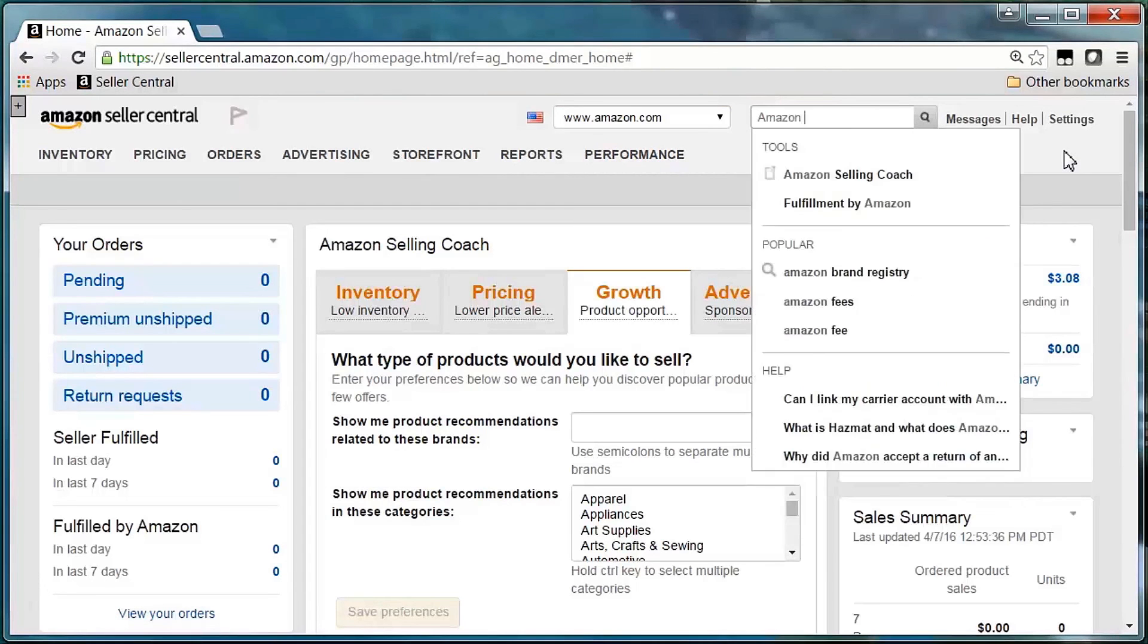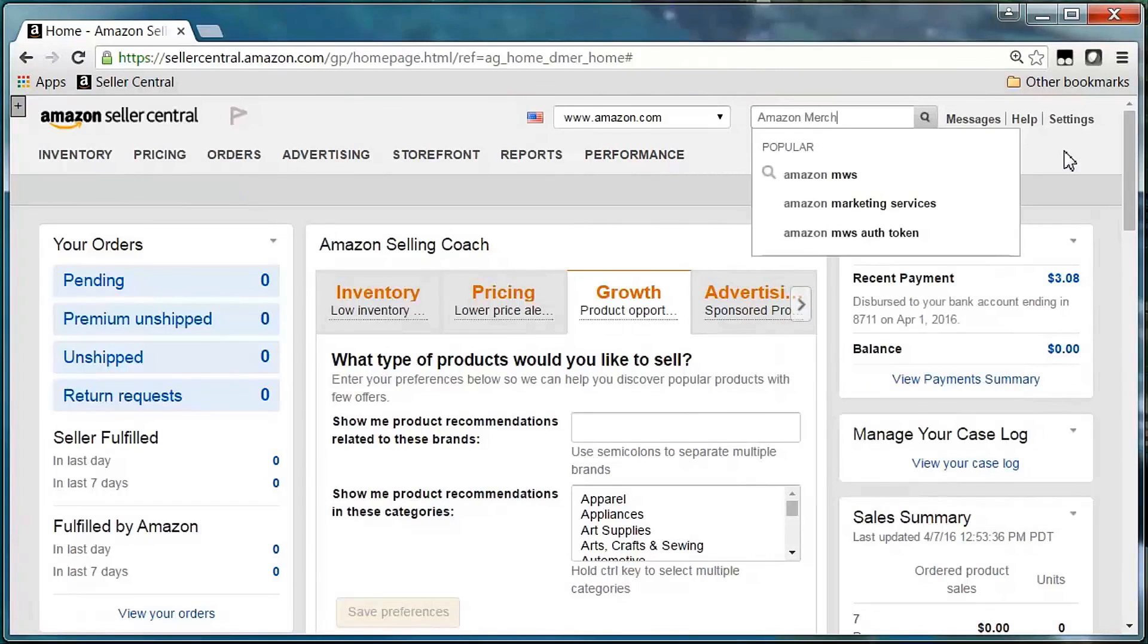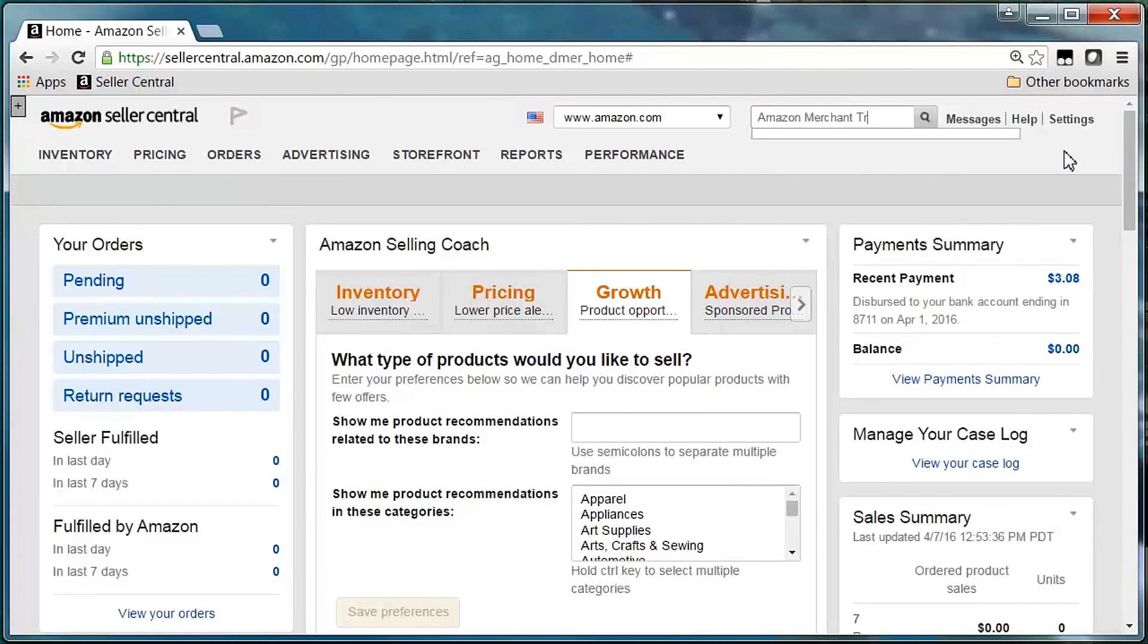And that covers the basics of downloading and installing AMTU and how it works. For more information, visit AMTU in the Seller Central help pages.